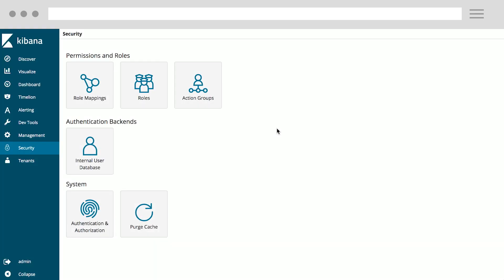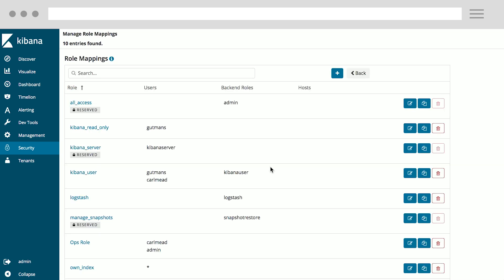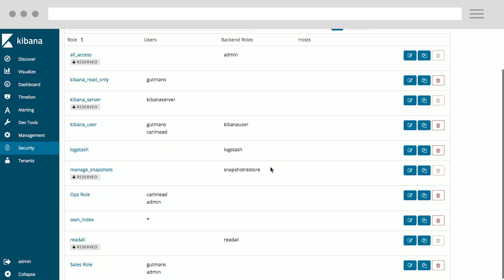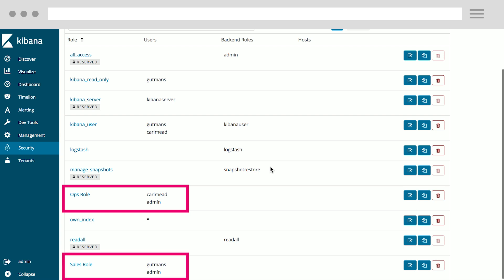Once you have set the roles, you can also do role mappings on OpenDistro for Elasticsearch. So in this demo, I have set Carl Meadows, me, as the Ops role, and Andy Gutmans as the Sales role. And I've given both of these roles access as Kibana users.